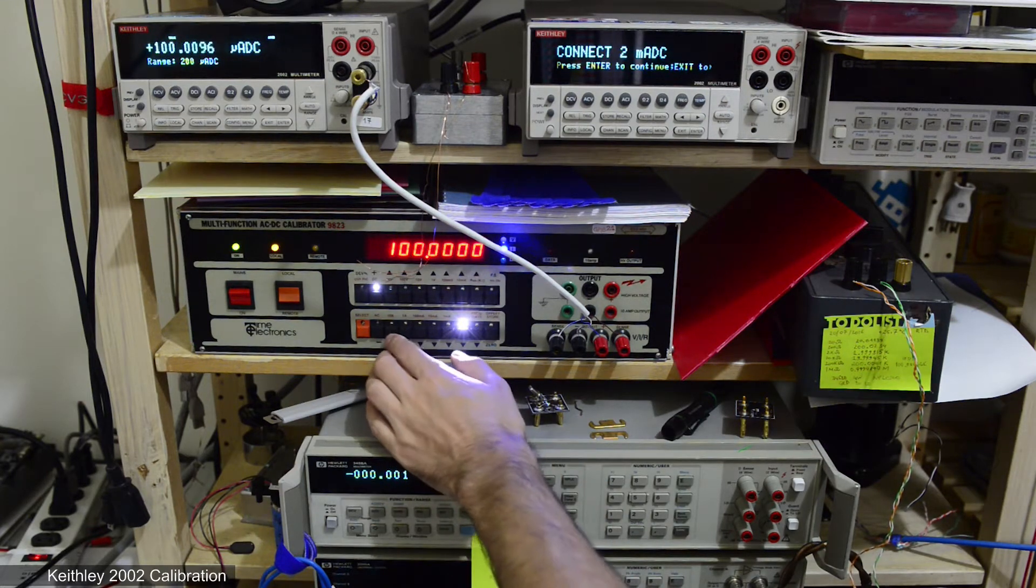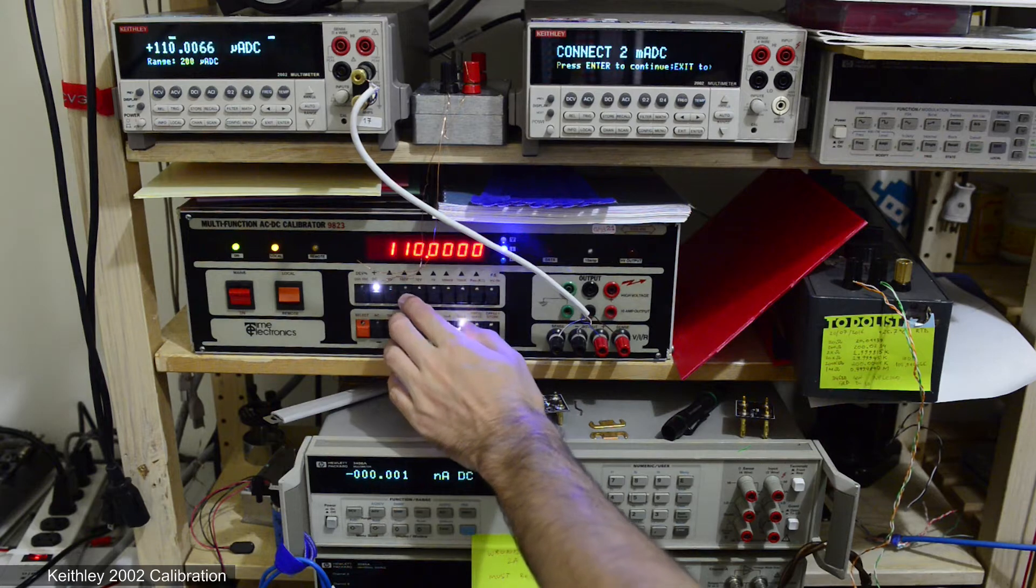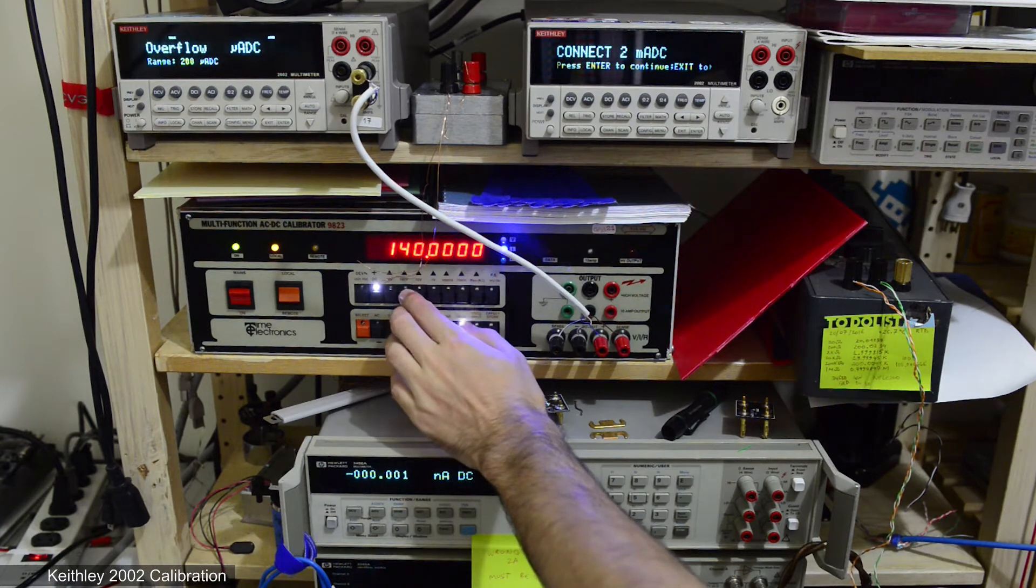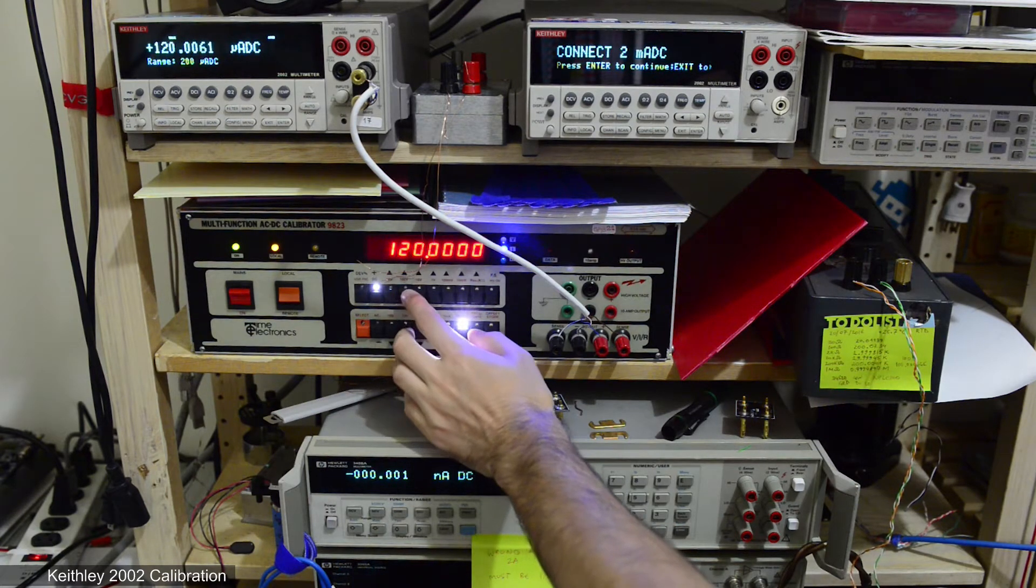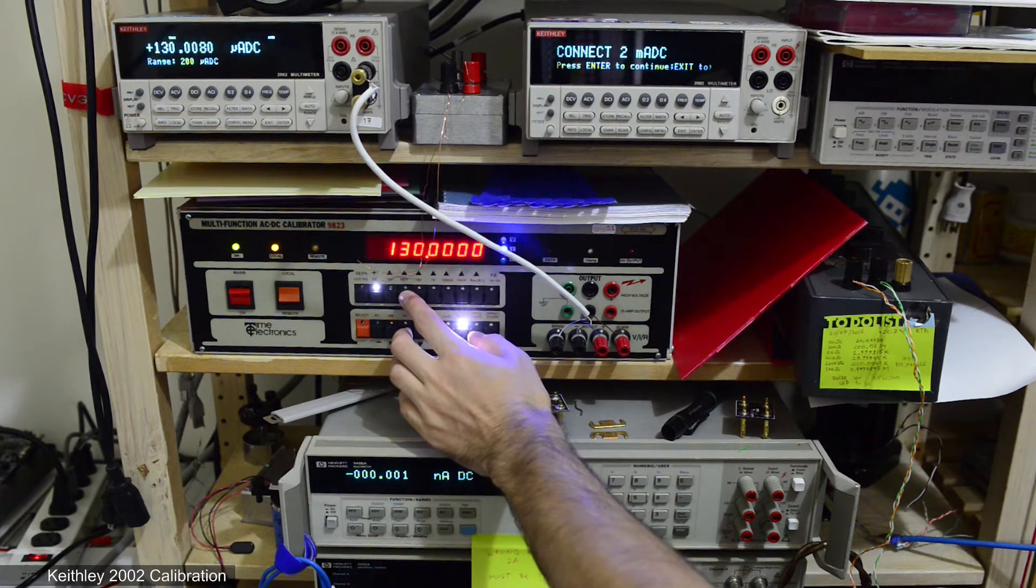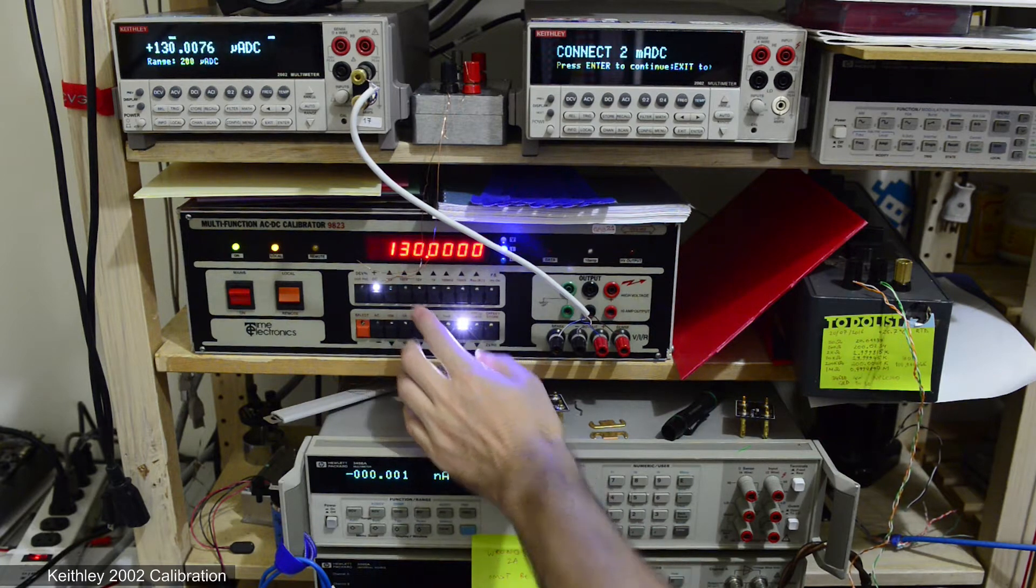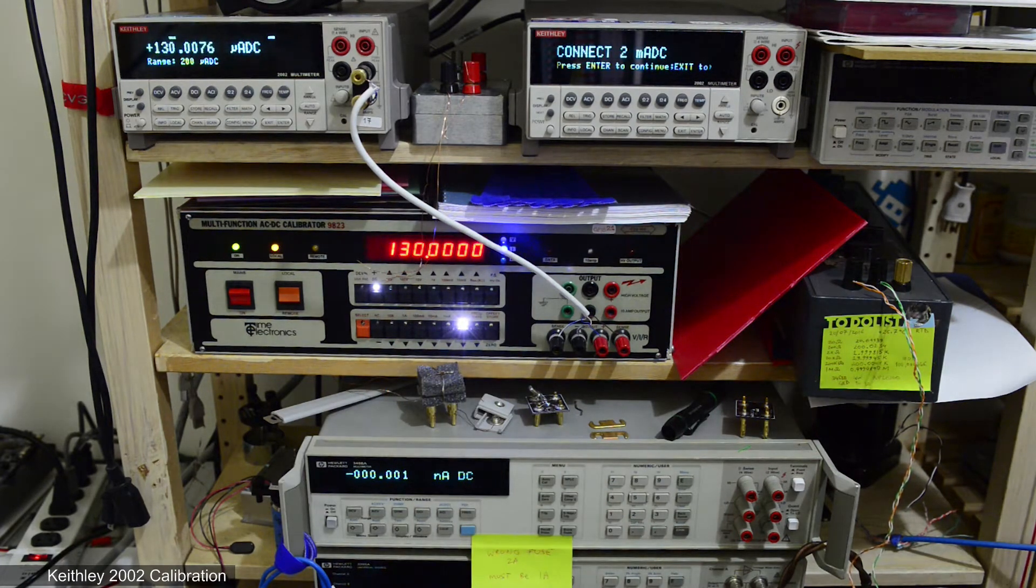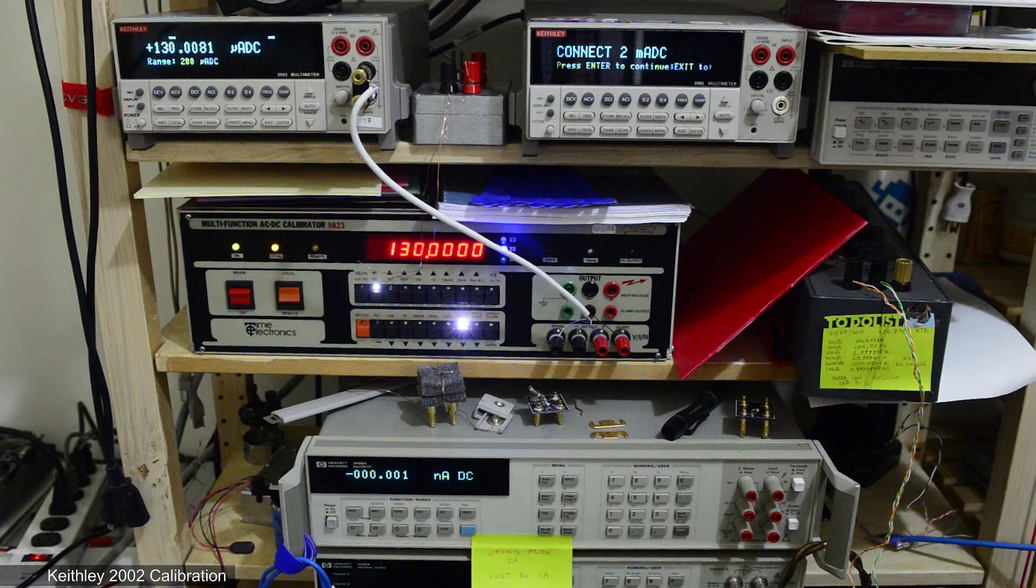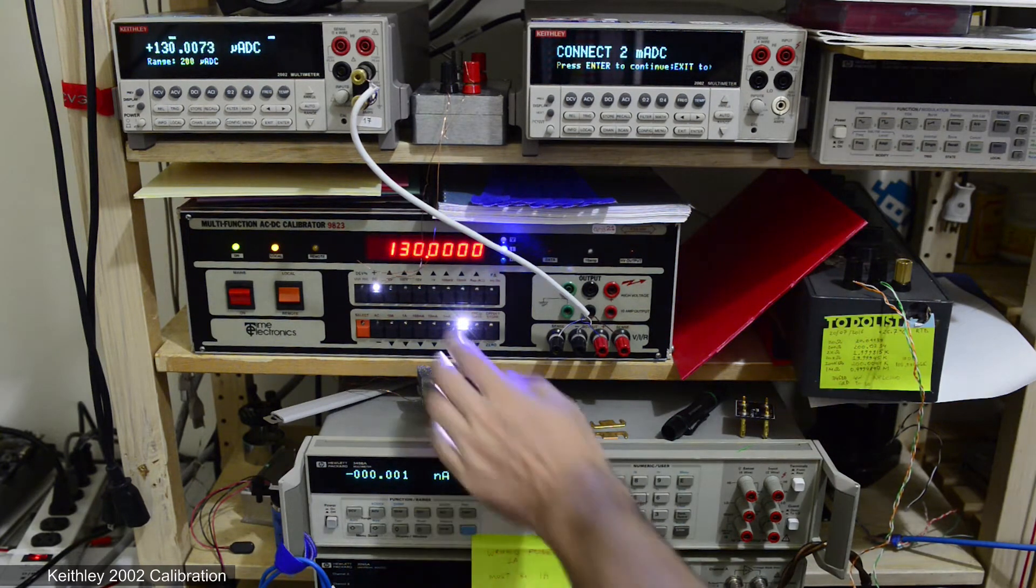If I set calibrator to output 100 microamps it's fine. So around 140 it stopped working. More precisely around 135.